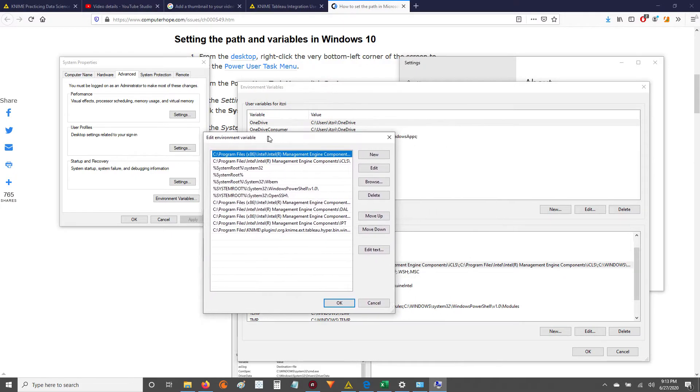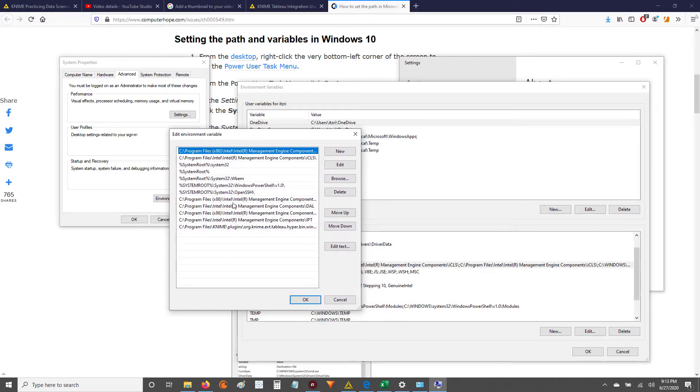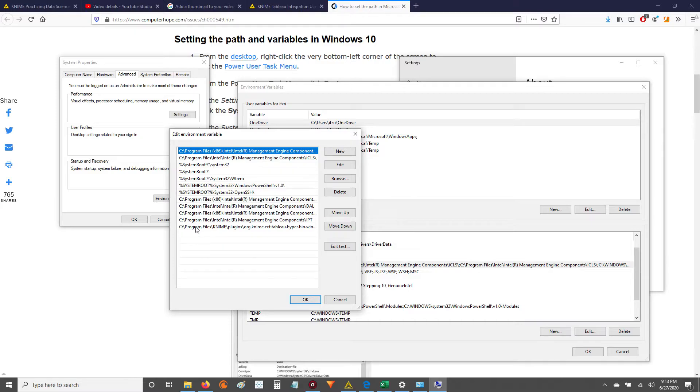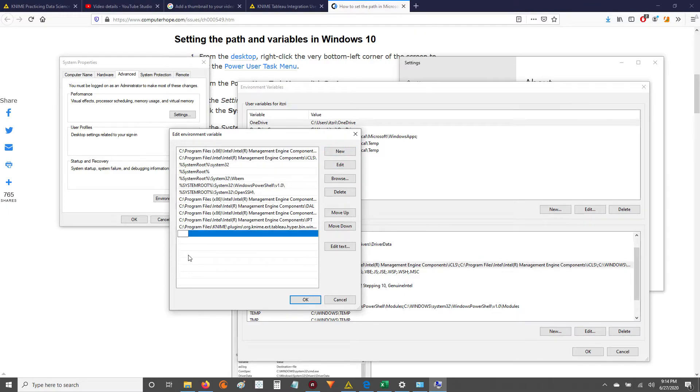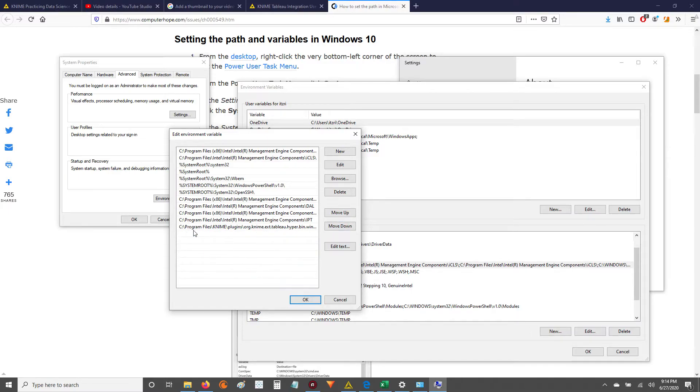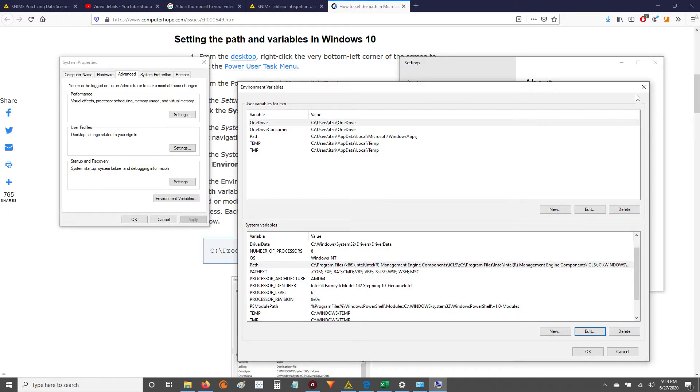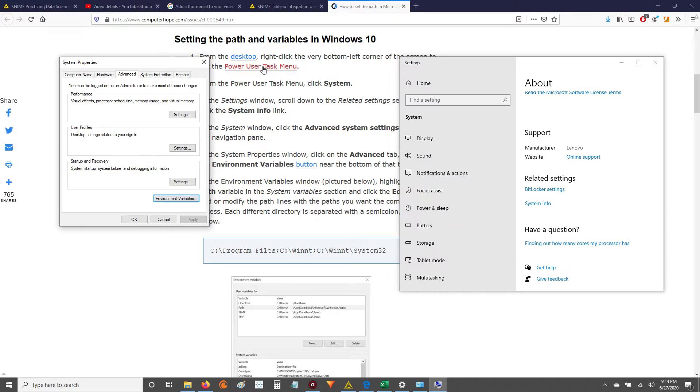And then what you want to do - I've already installed that link or that path we've copied from our KNIME window and I've already added it into my path. But what you want to do is you want to hit New. Once you hit New, you basically paste in here that path. And then you hit OK and you're done. So once you do that, you're going to have to restart the KNIME program again.